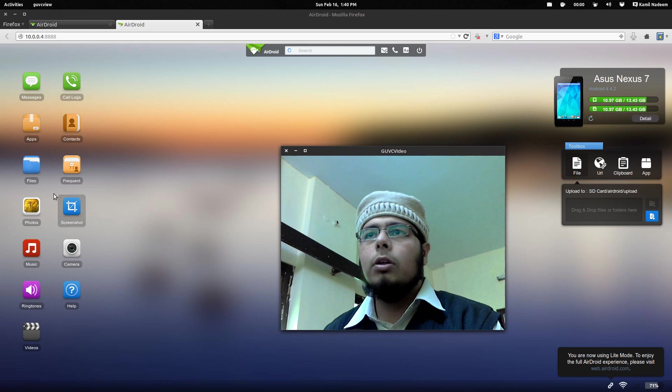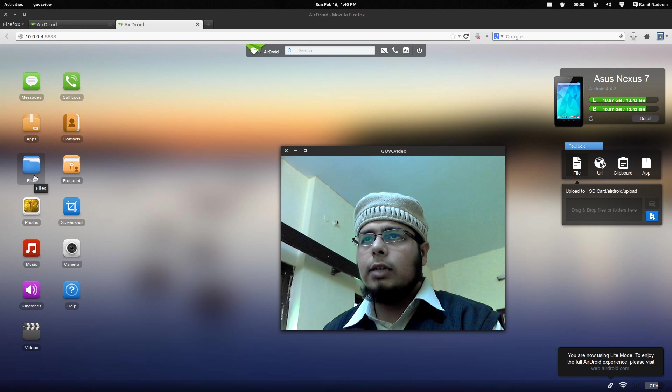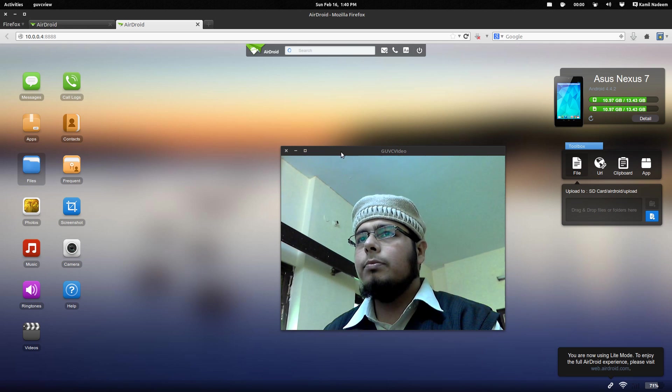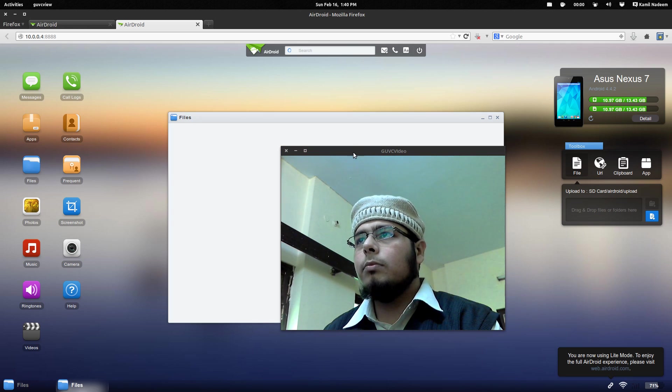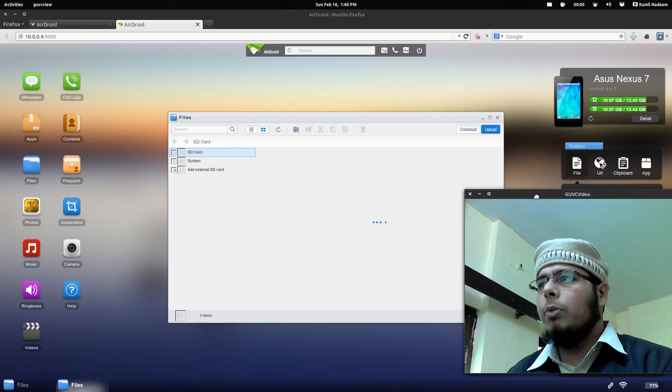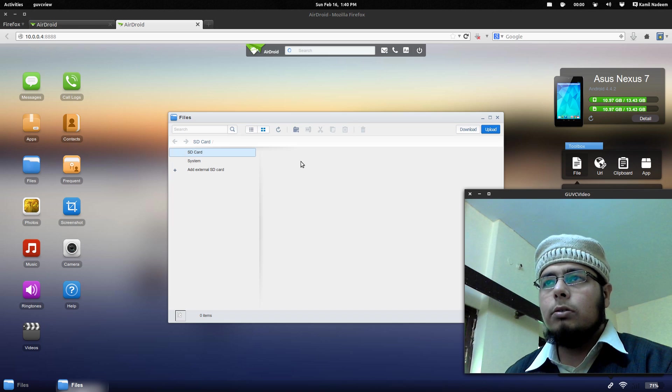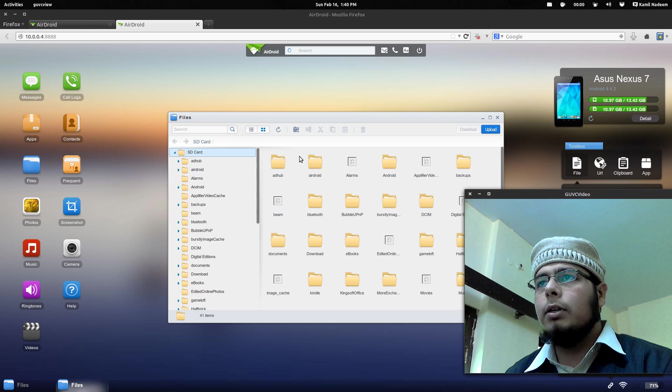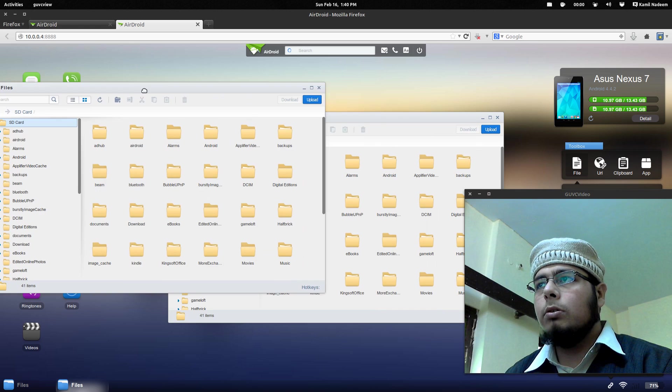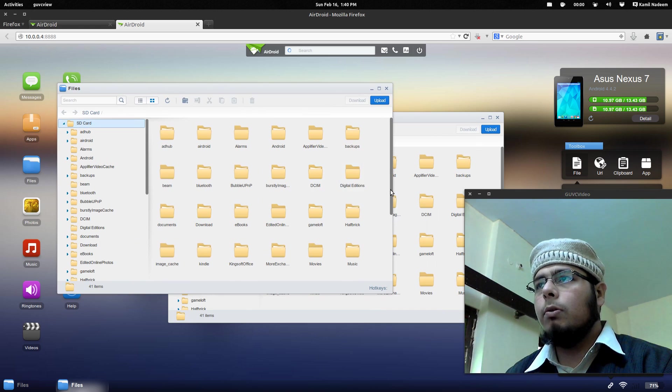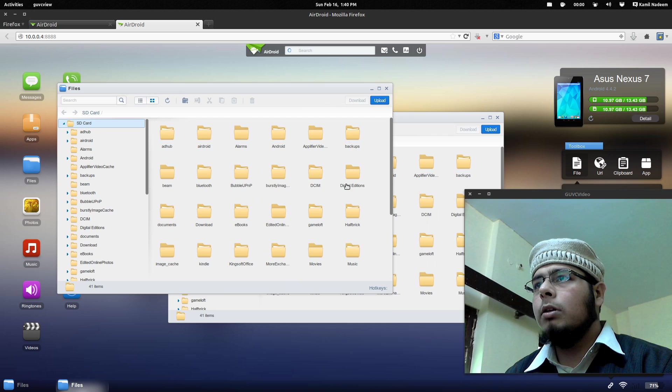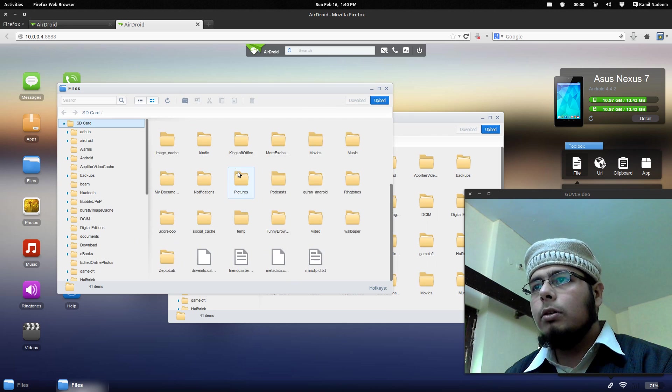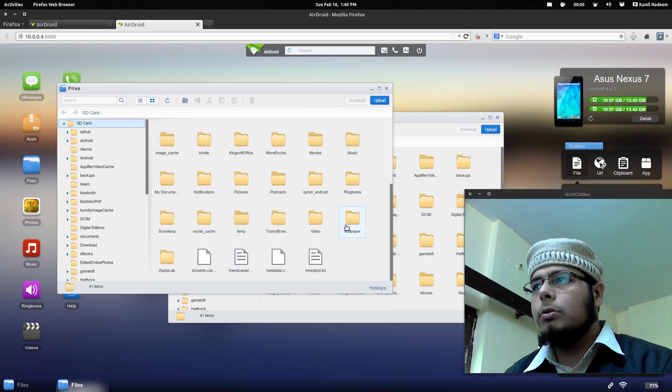But for files, you can definitely check that. Let me go to files. It has a web browser, a file manager kind of thing. Let me check wallpapers.